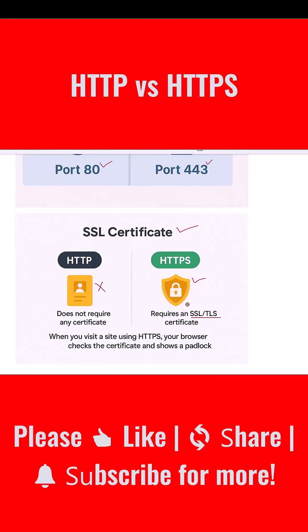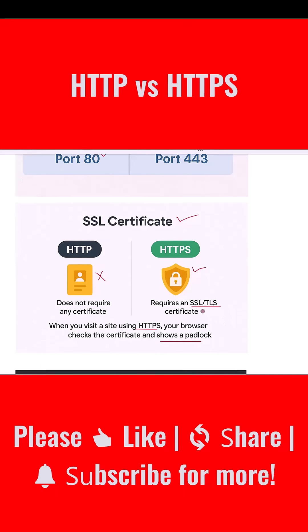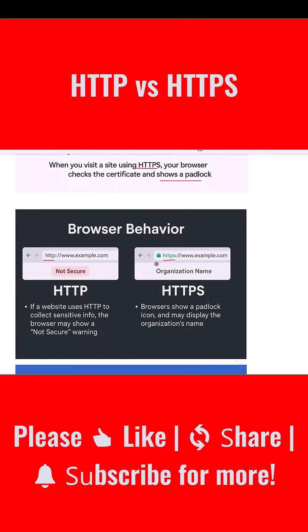This certificate confirms the website's identity and enables encryption. When you visit a site using HTTPS, your browser checks the certificate and shows a padlock icon if everything looks valid. So if you see the padlock in the browser bar, that means the connection is encrypted and the site is verified.